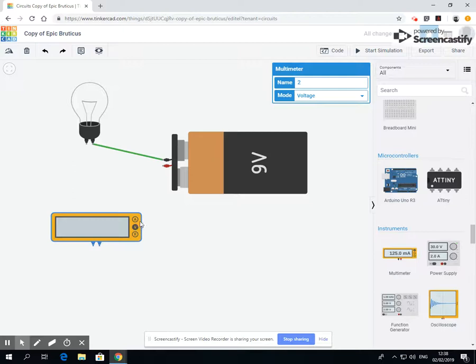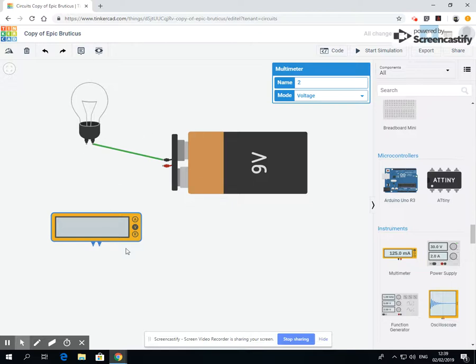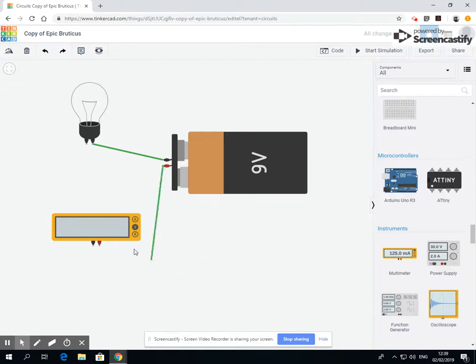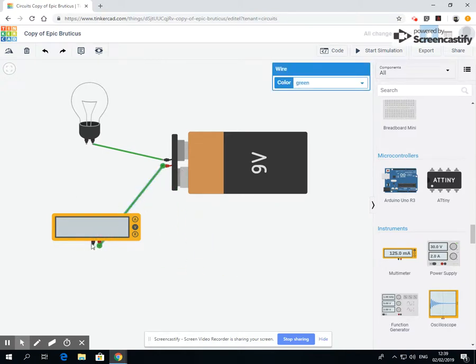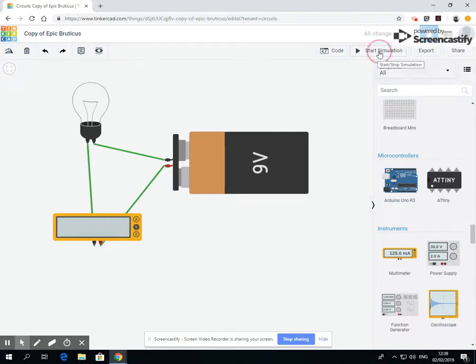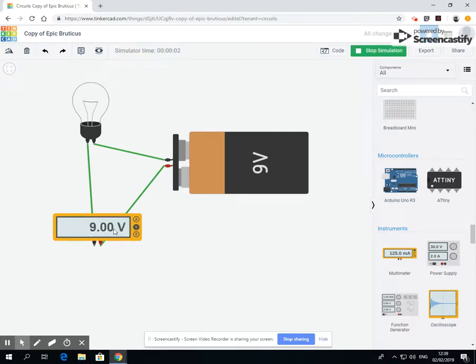A is the amps - that's the kind of the active current that is happening. And it will tell us when it's connected up how much is running about. So I'm going to select positive to positive, I'm going to move this around to the negative.